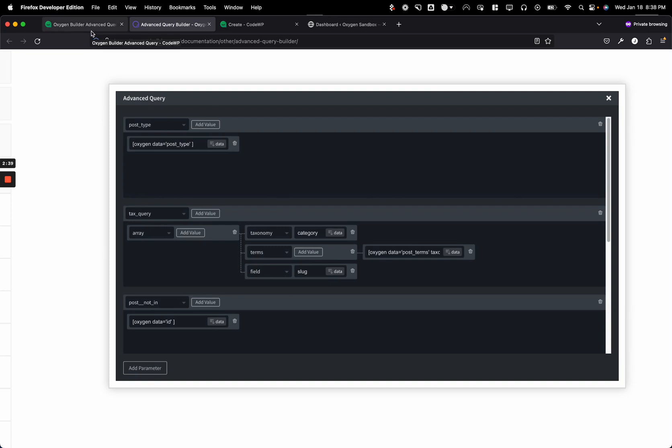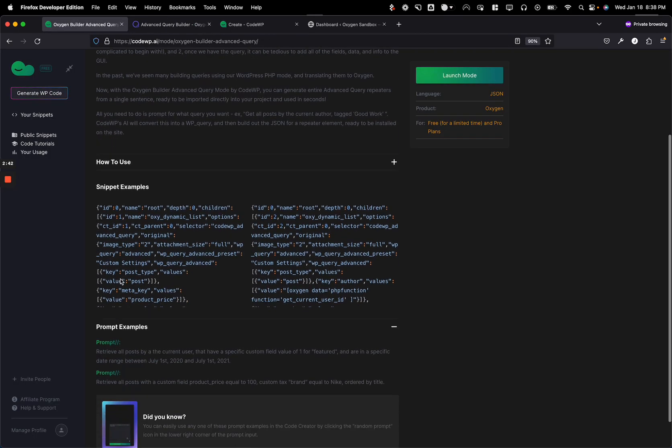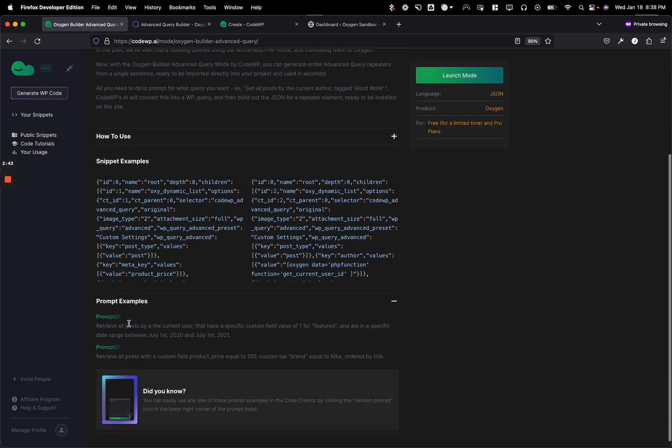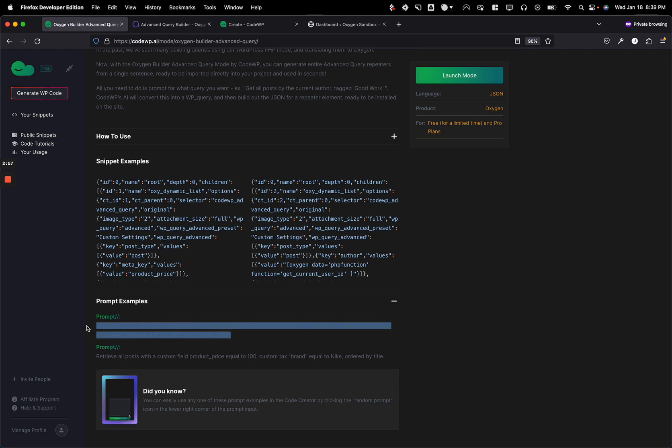So we created this mode. And what this mode does is you enter a single prompt. Say, for example, retrieve all posts by a current user. They must have a custom field value of one for featured and are in a date range from XYZ. And that,